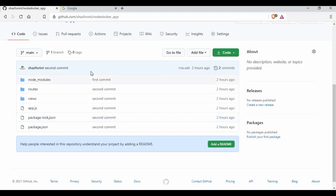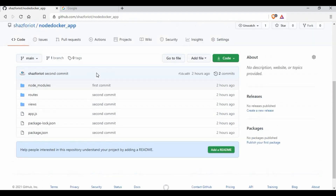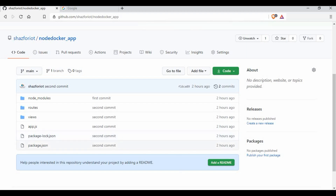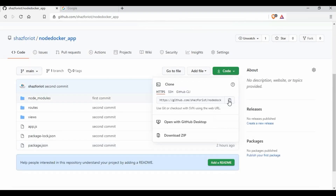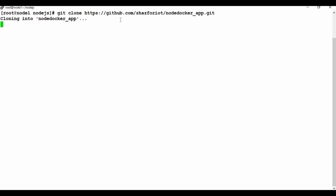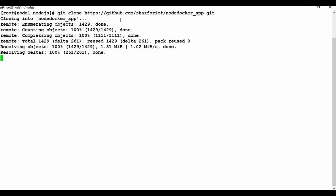All the contents are in my GitHub, so it's easy to clone them into my Docker machine. I have a folder for Node.js and I'm going to clone the Git repo into it. Once that's done, inside the node app folder I have all the files.